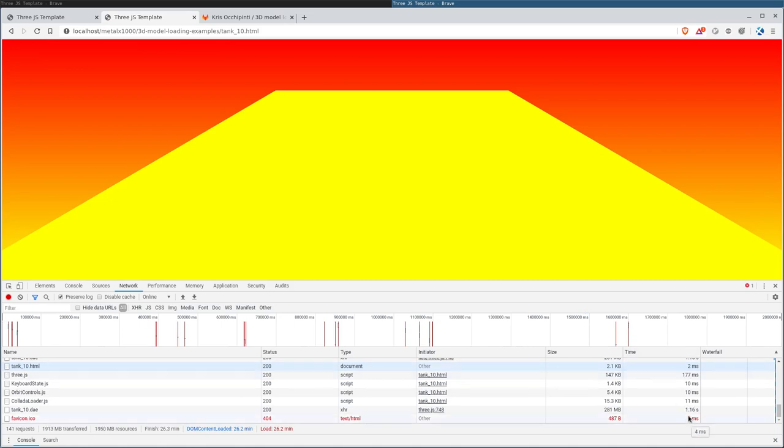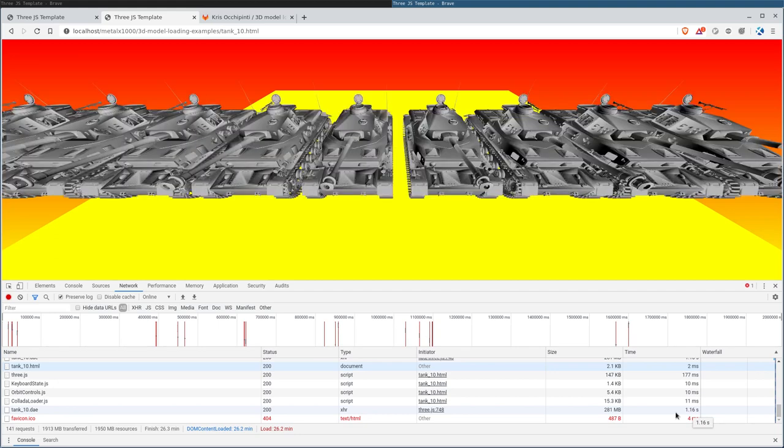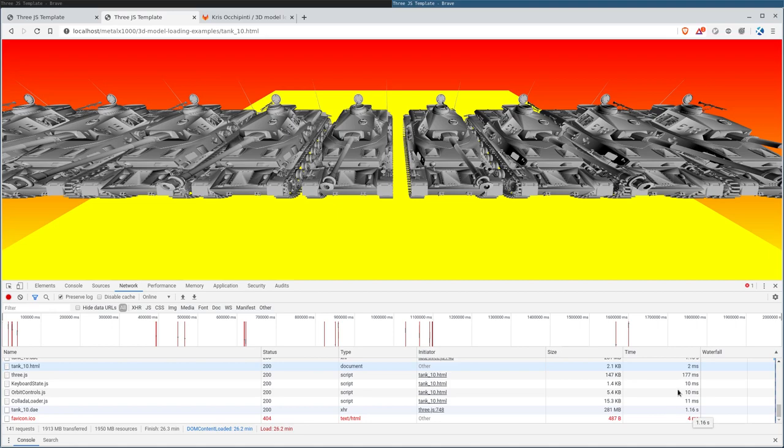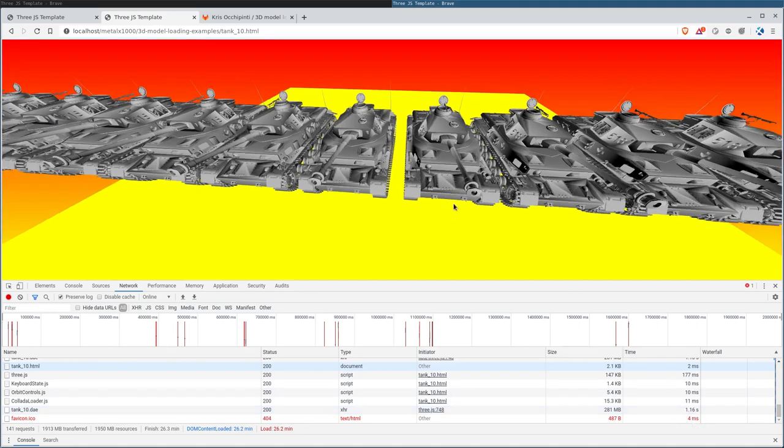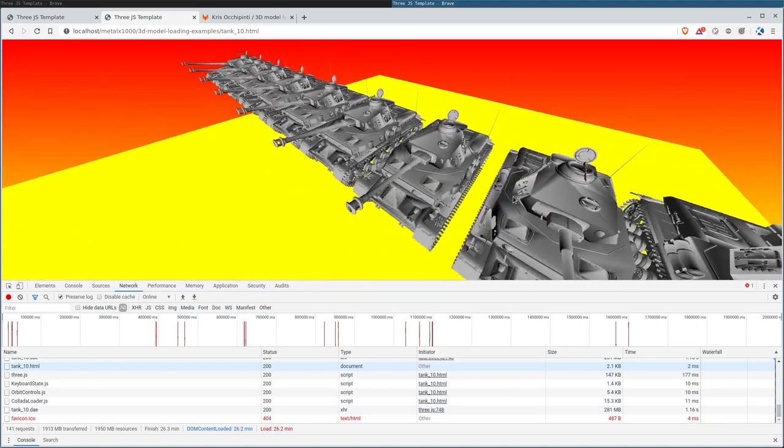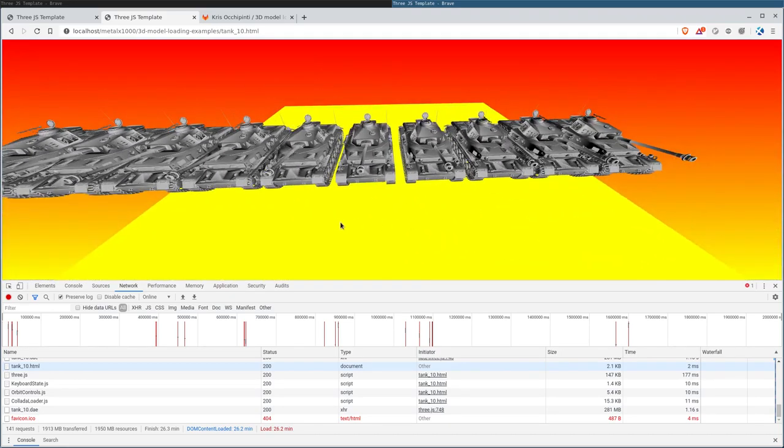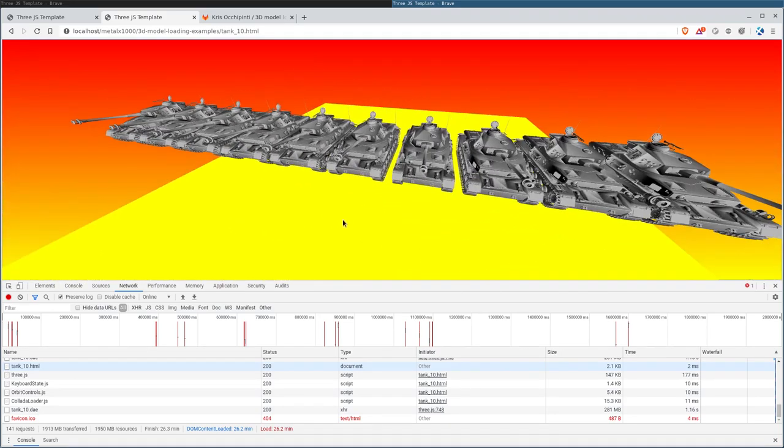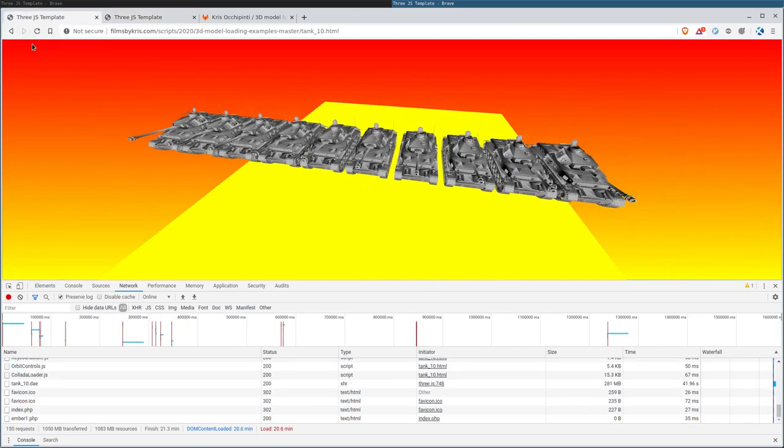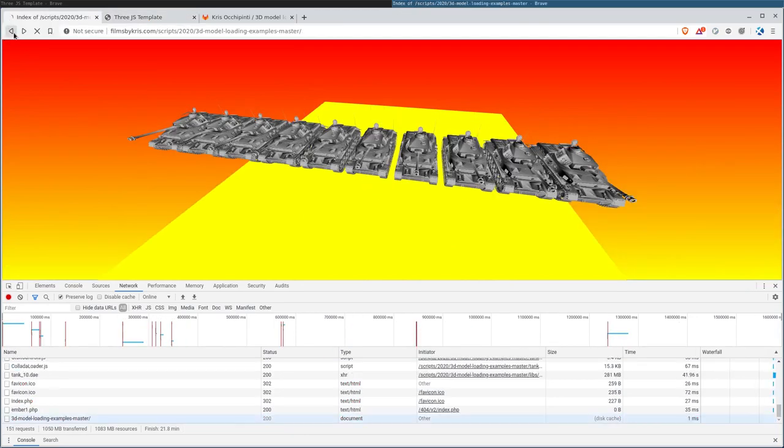And if I hit control shift R that will refresh it and make sure it doesn't use any cache files. It takes about a second to load. One, two, three, four, five, six, seven, eight, nine, 10, 11, 12, about 12 seconds to load after the one second of downloading it from the local machine. Again, on the first example, I'm downloading from a remote server. So it took 45 seconds to download that 281 megabytes of files. So we're looking at loading this locally. Best case scenario is going to be 10 to 15 seconds.